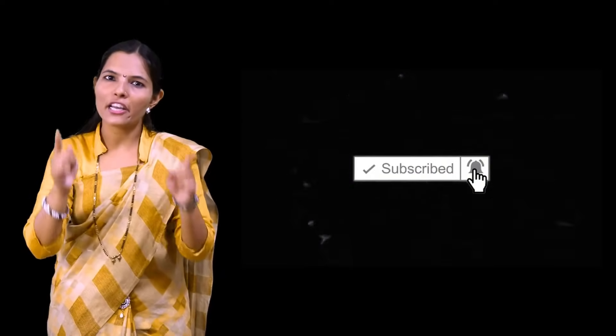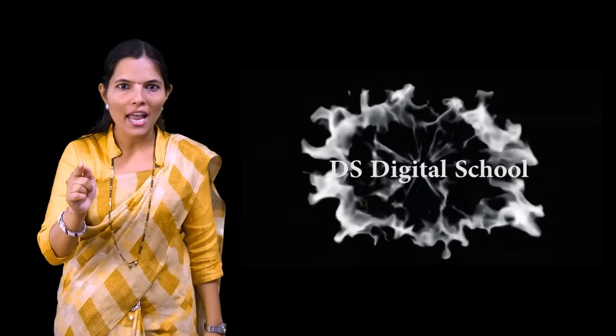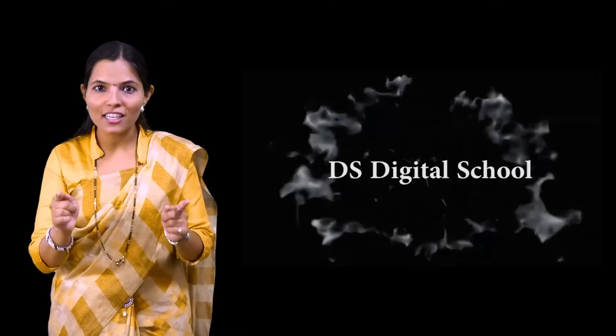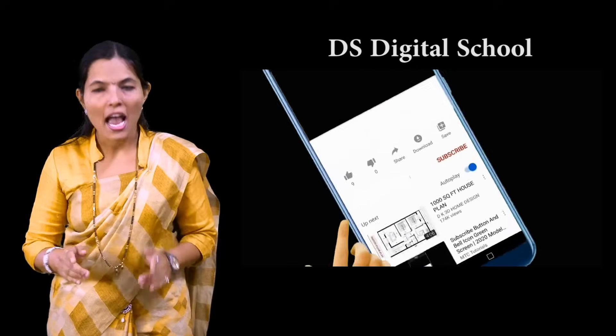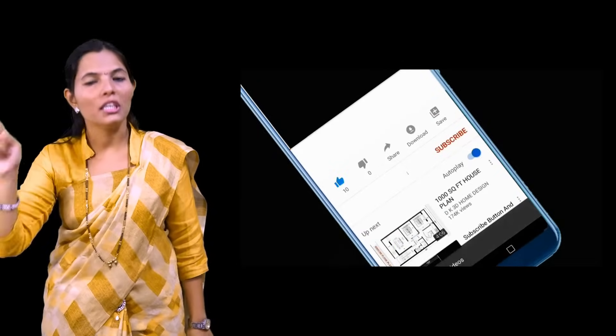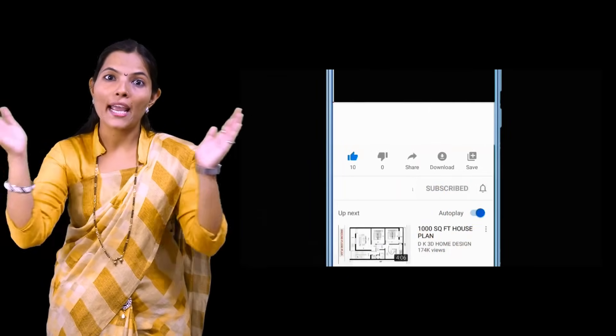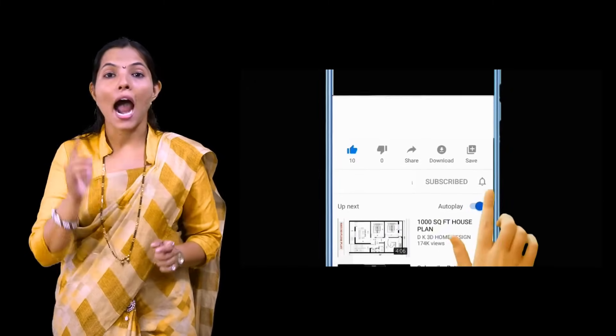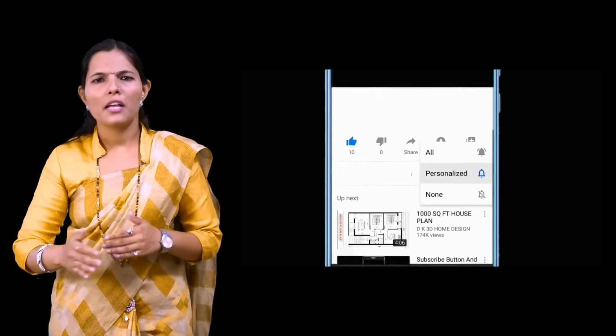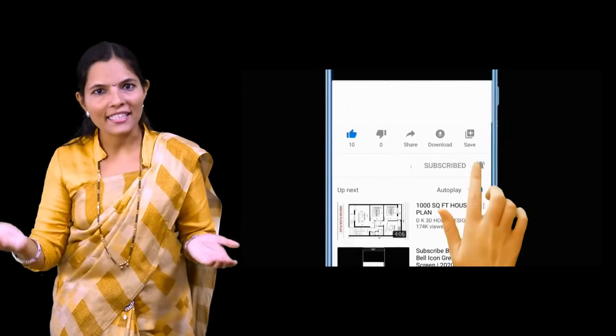Please subscribe to our DS Digital School YouTube channel and press the bell icon so you never miss a video. Today we will start our Earth and Solar System lesson.